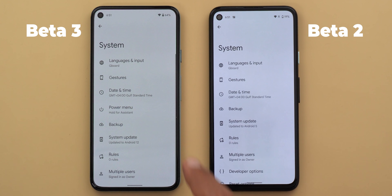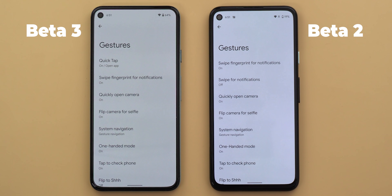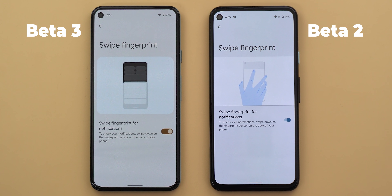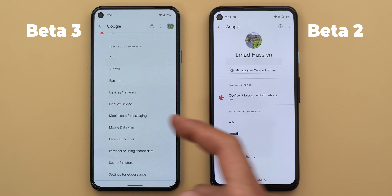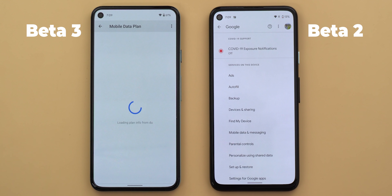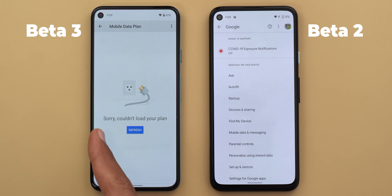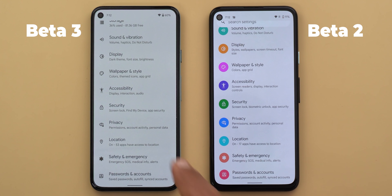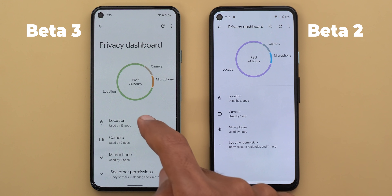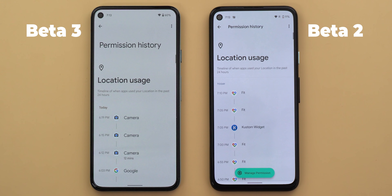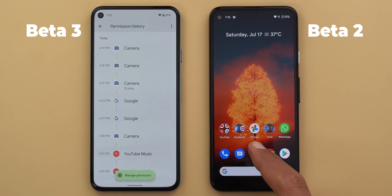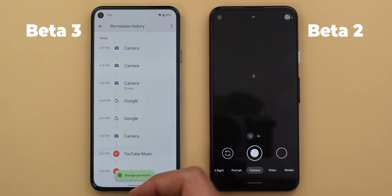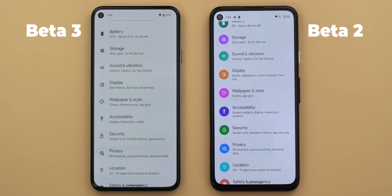Under System and then Gestures, you will now see new graphical representations for some features: tap to check phone, lift to check phone, prevent ringing, and swipe fingerprint for notifications. Under Google, there is a new option called 'Mobile data plan' — when I tap it, it says 'loading plan info' from my service provider but fails at the end. Under Privacy and then Privacy Dashboard, when you go inside any of the permissions the 'Manage permissions' button is now hidden unless you start scrolling. Also, on Beta 3, when you start using the camera or microphone it will start with the dot indicator right away, whereas Beta 2 first shows a bigger icon before shrinking to the dot.